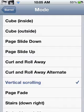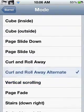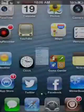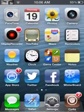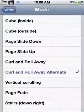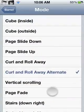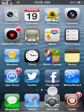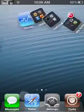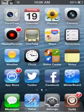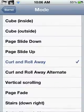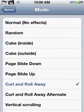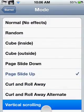Next one's Curl and Roll Away Alternate — that's Curl and Roll Away Alternate. Next one's Curl and Roll Away, almost the same. This one's Page Slide Up.